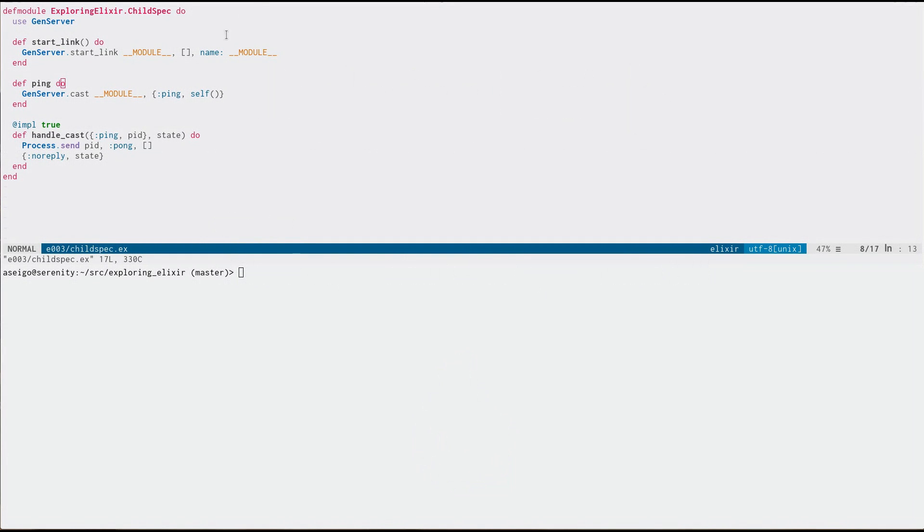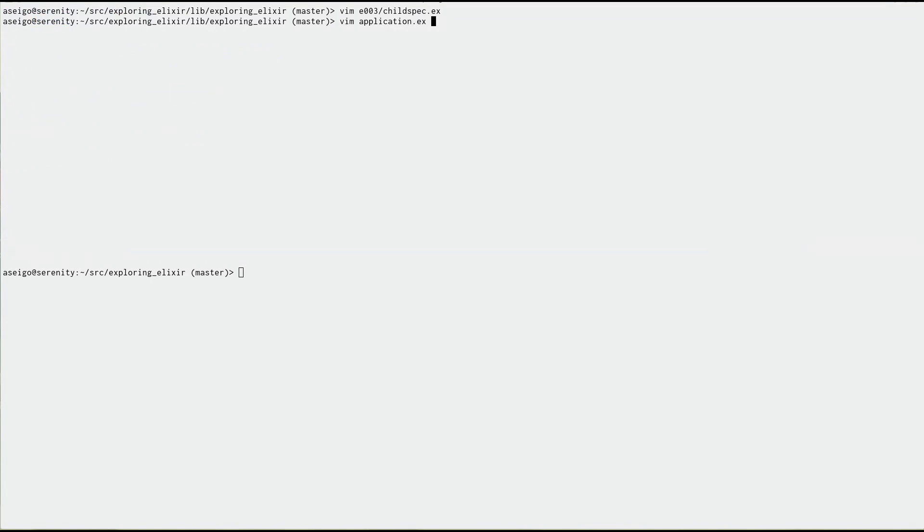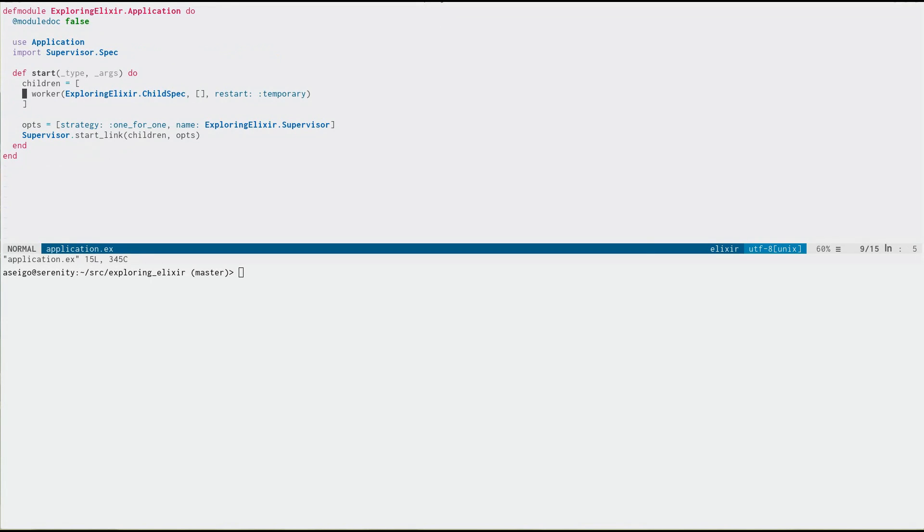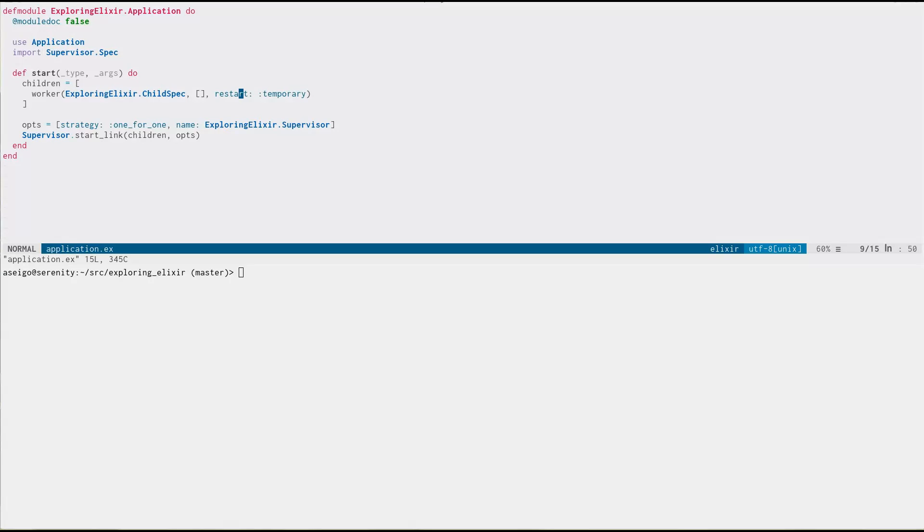So here's a very simple GenServer module. It just provides a ping function for us to use. And in a traditional Elixir app, we'd probably start something like this in our supervisor. So we'd say it's a worker, passing the name of the module, some optional parameters perhaps, and then some supervision tree definitions, such as the restart strategy is temporary here.